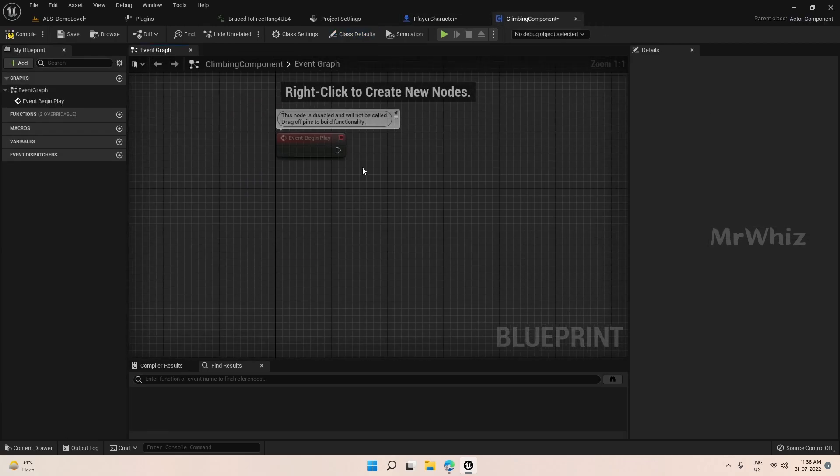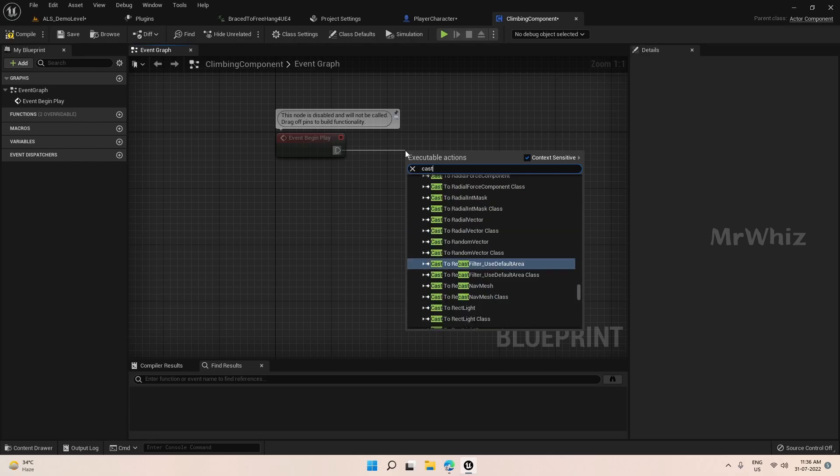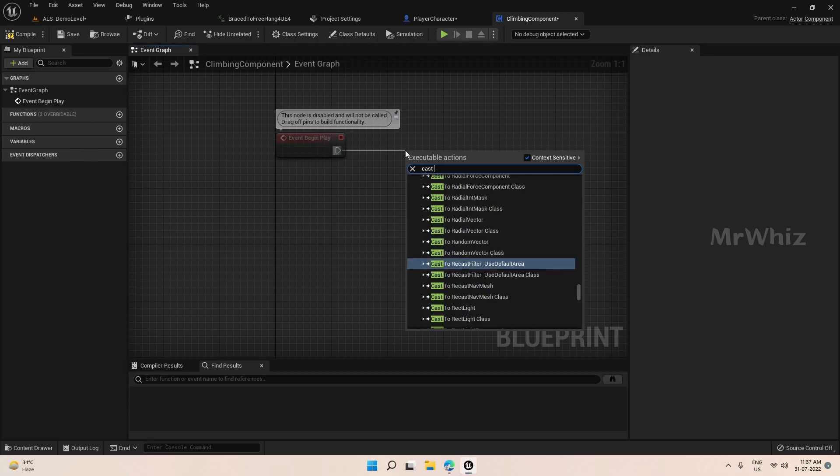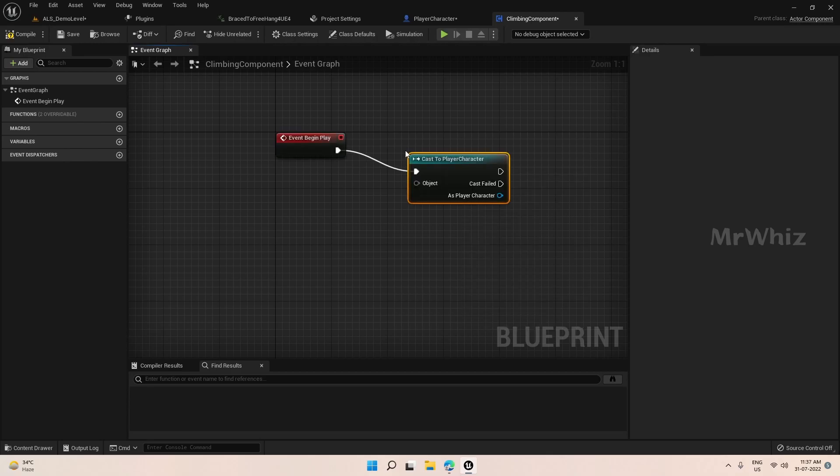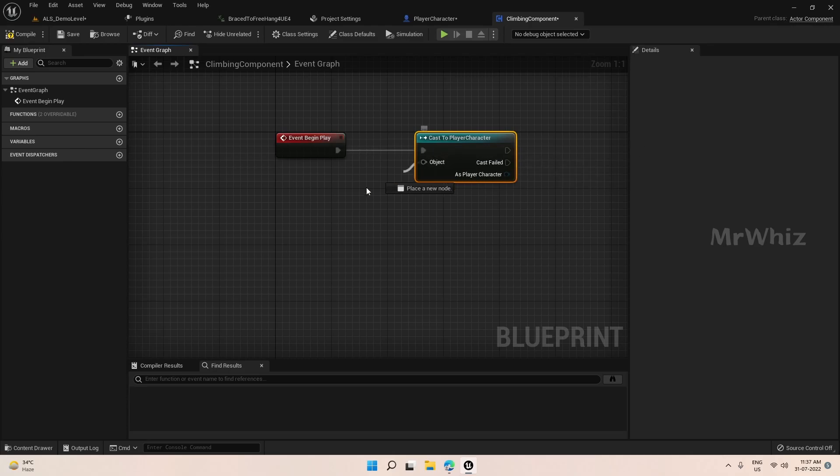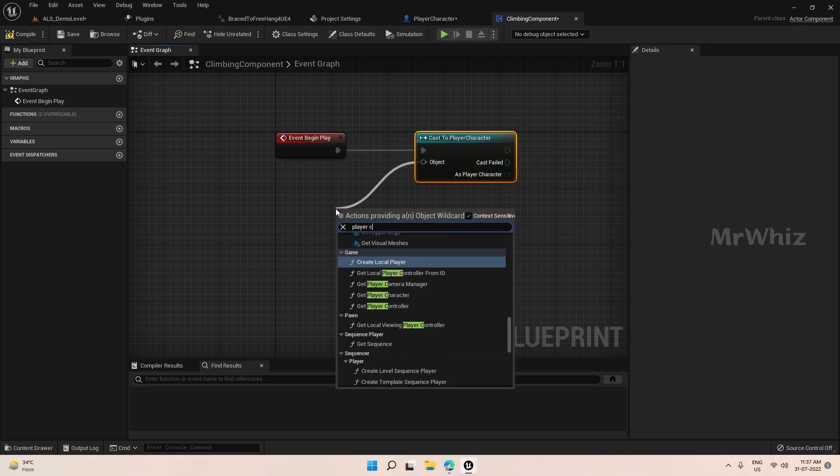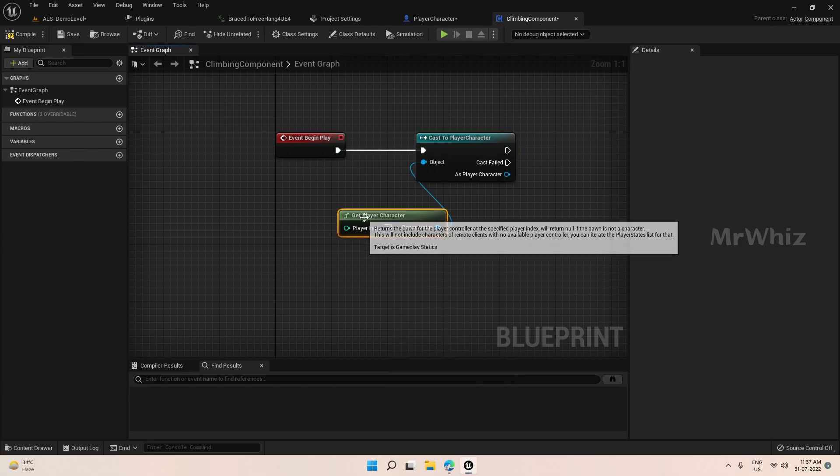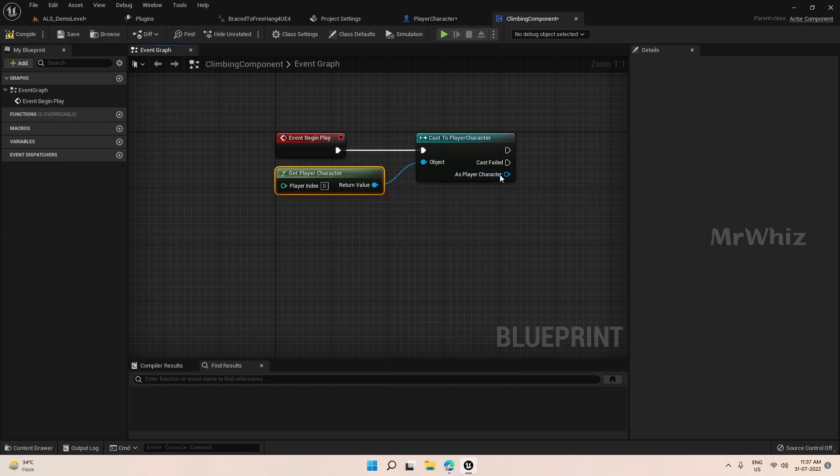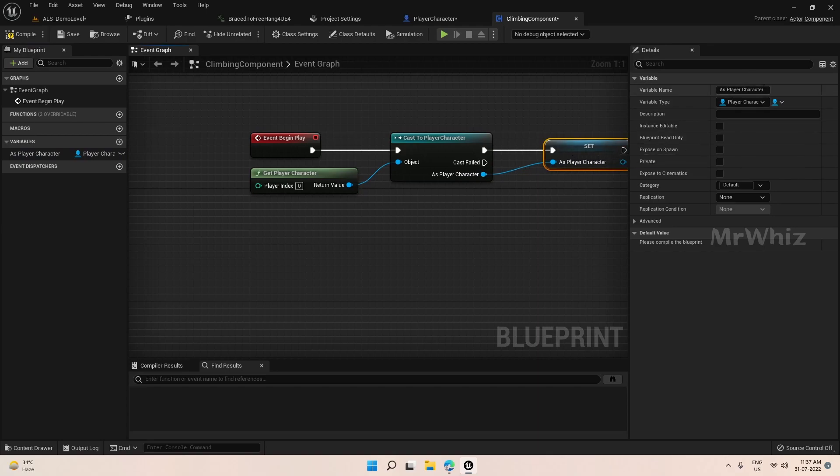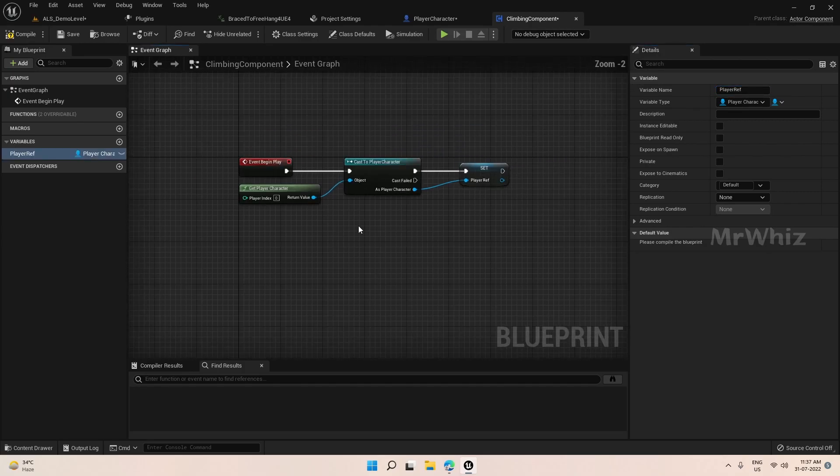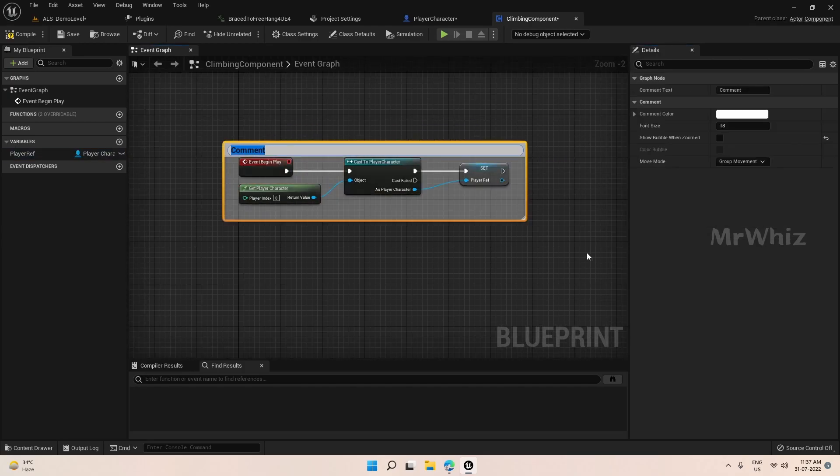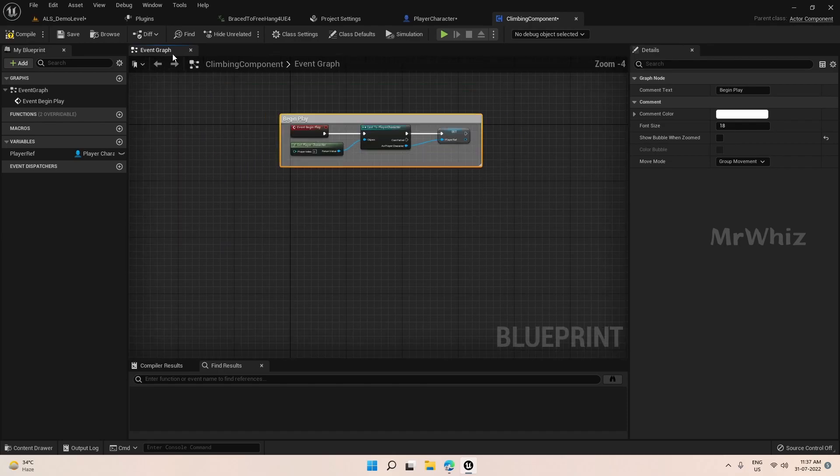So first things first, let's cast our player. We can even get the player main character, but I would prefer doing it fast.